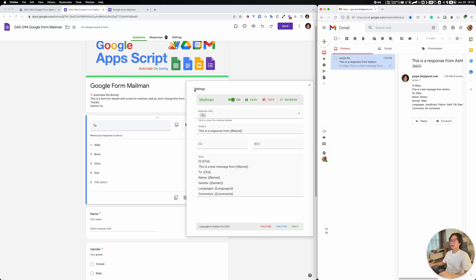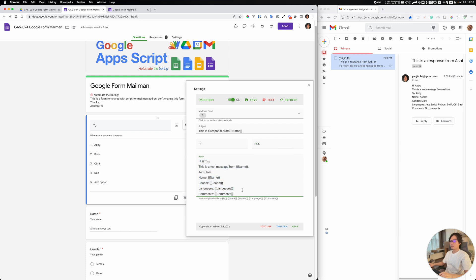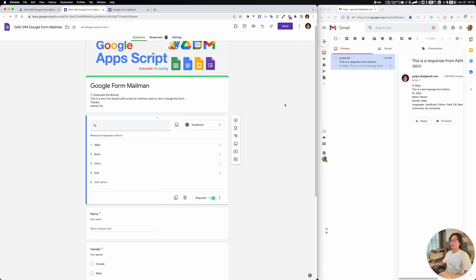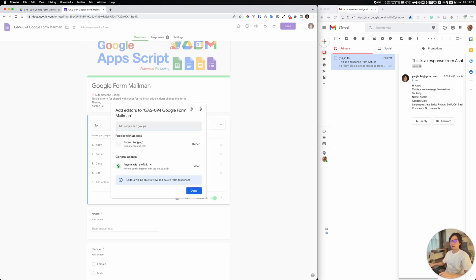So this is the setup, and you can basically customize this email. It is very flexible and you can use it in this way. Let me show you how to set it up from your side. I'm sharing this project — so anybody who has this link should be able to edit.